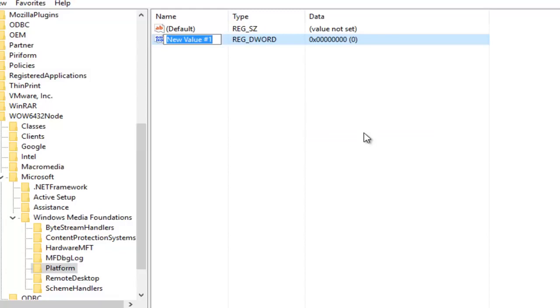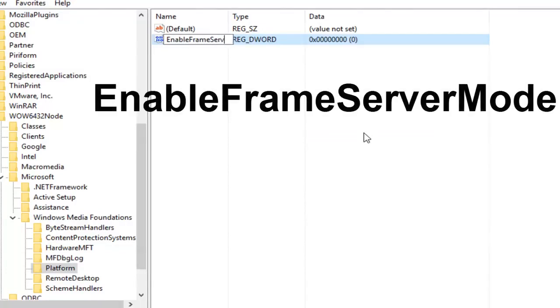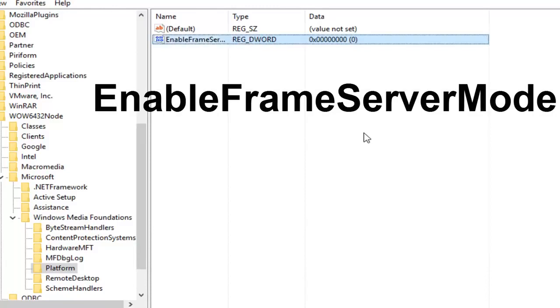Underneath the name, you want to type in EnableFrameServerMode, and then hit Enter on your keyboard.